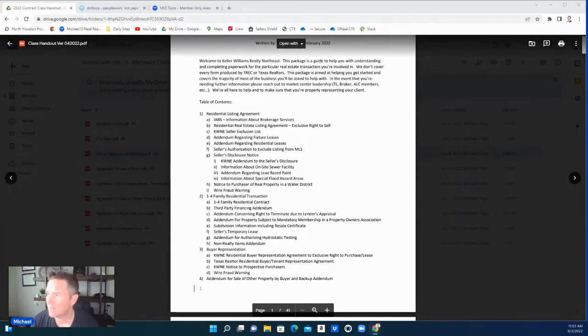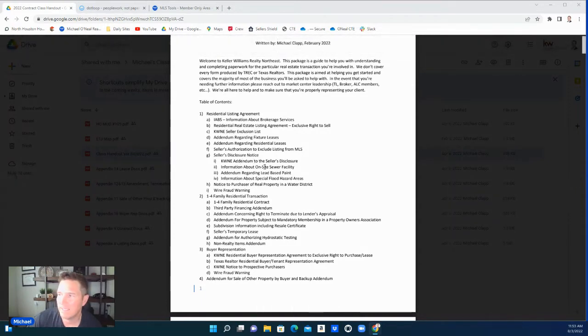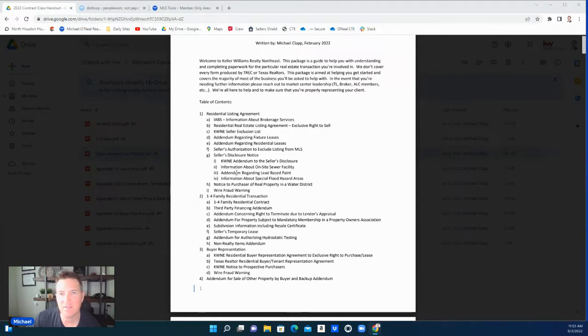Alright guys, we're moving on down. We're still under a seller's disclosure notice, but we've already done the addendum to the seller's disclosure and now we're going to go over information about on-site sewer facility.